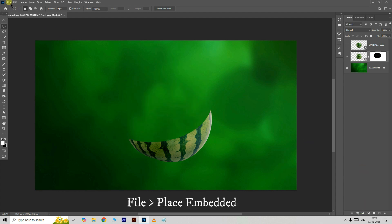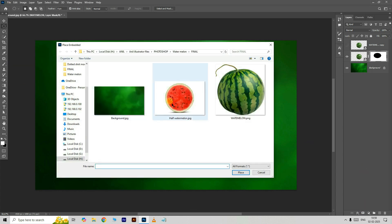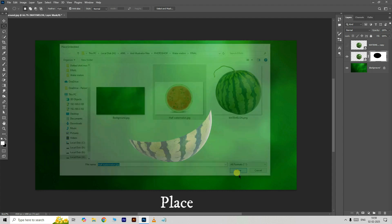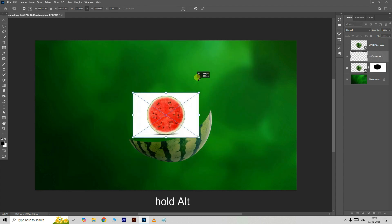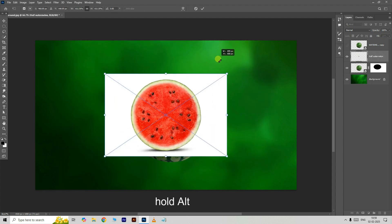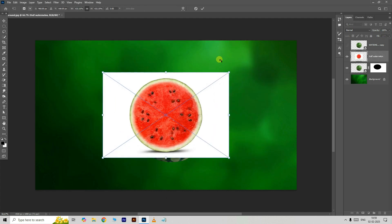Then go to File and choose Place Embedded. Select this half watermelon image and hit Place. Hold the Alt button and increase the image size like this. Press Enter.